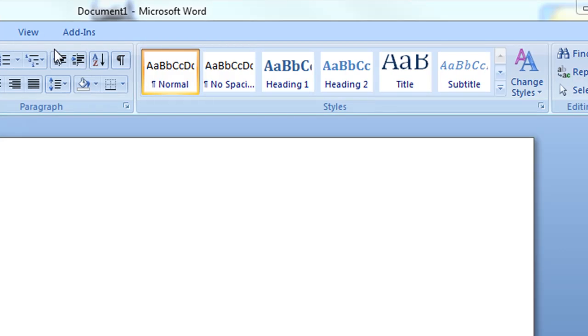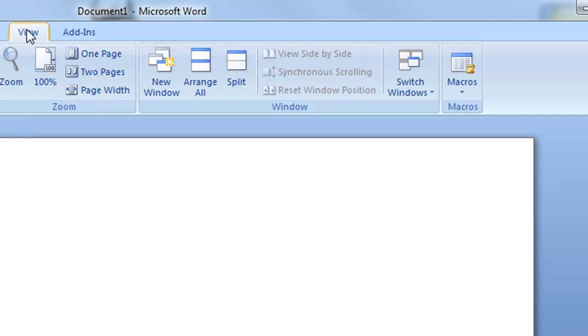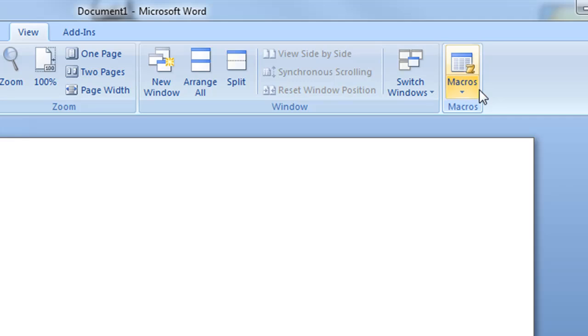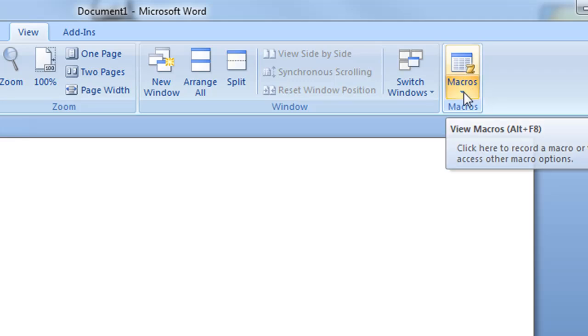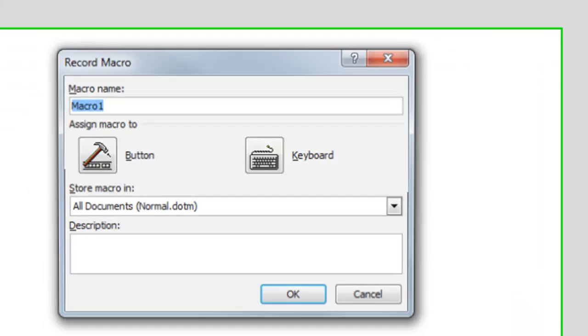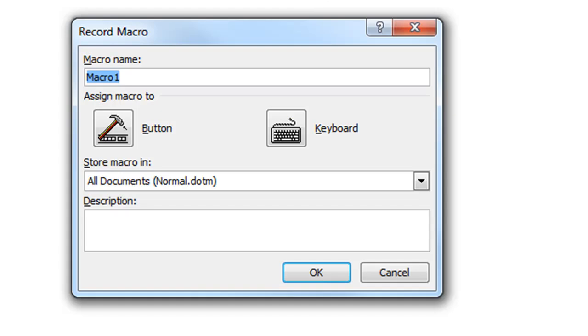So using the 2007 version we're going to the view ribbon. I click view, over on the right there's macros. If I click on the bottom half of that, go to record macro, give it a name.